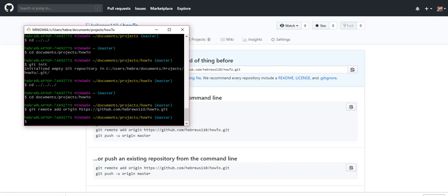Hi, this is Lee with learningwithlee.com. We are on part four of our how-to project. We're going to get our project online today, which is reviewing and practicing some of the things we've learned.